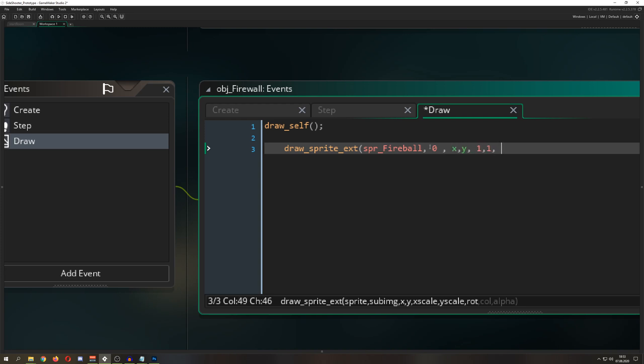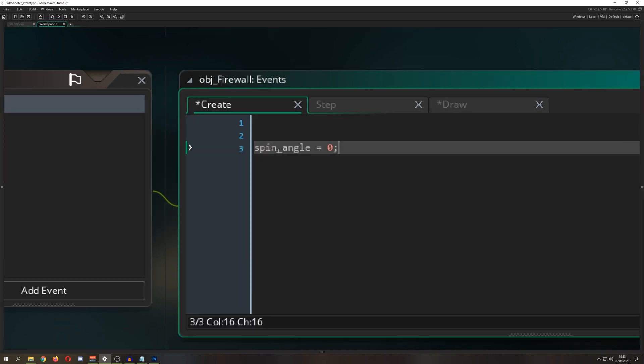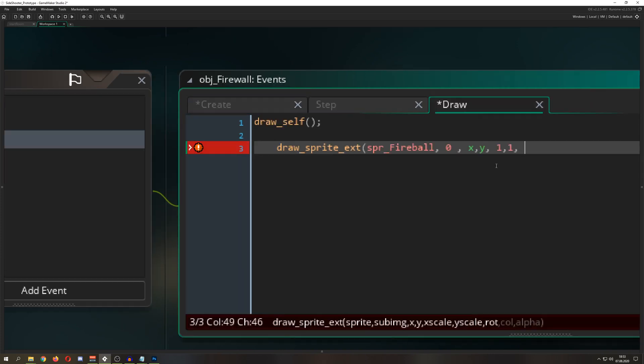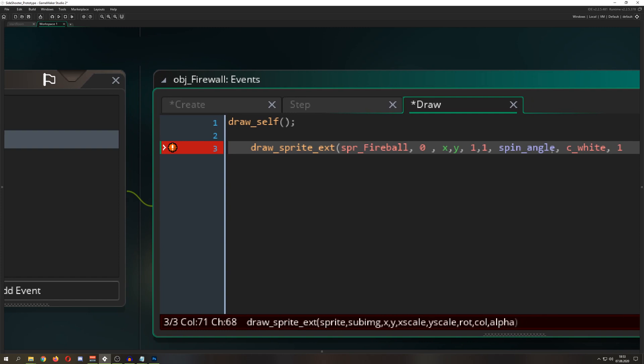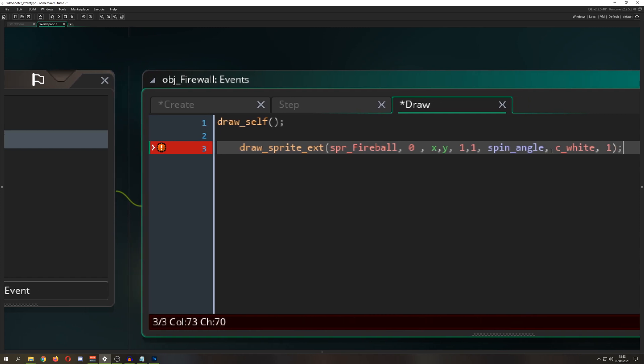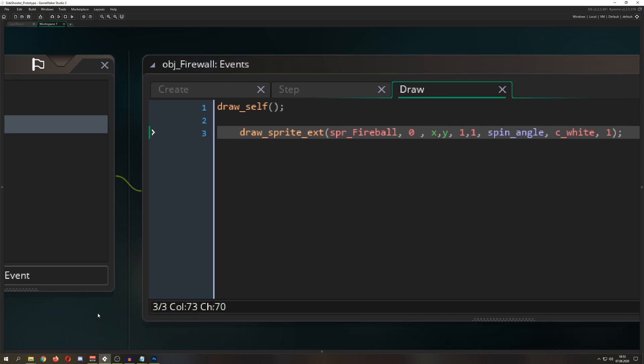The rotation we'll store in a variable called spin_angle. We need to initialize that in our create event. For color, c_white, alpha one - these are the standard default values.